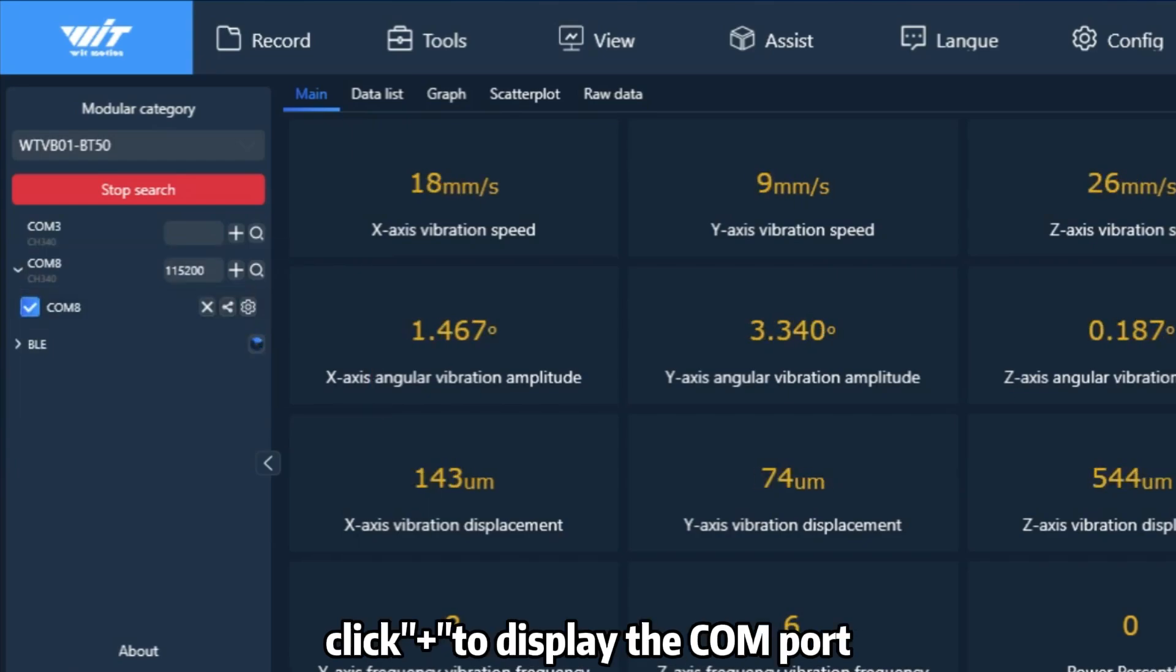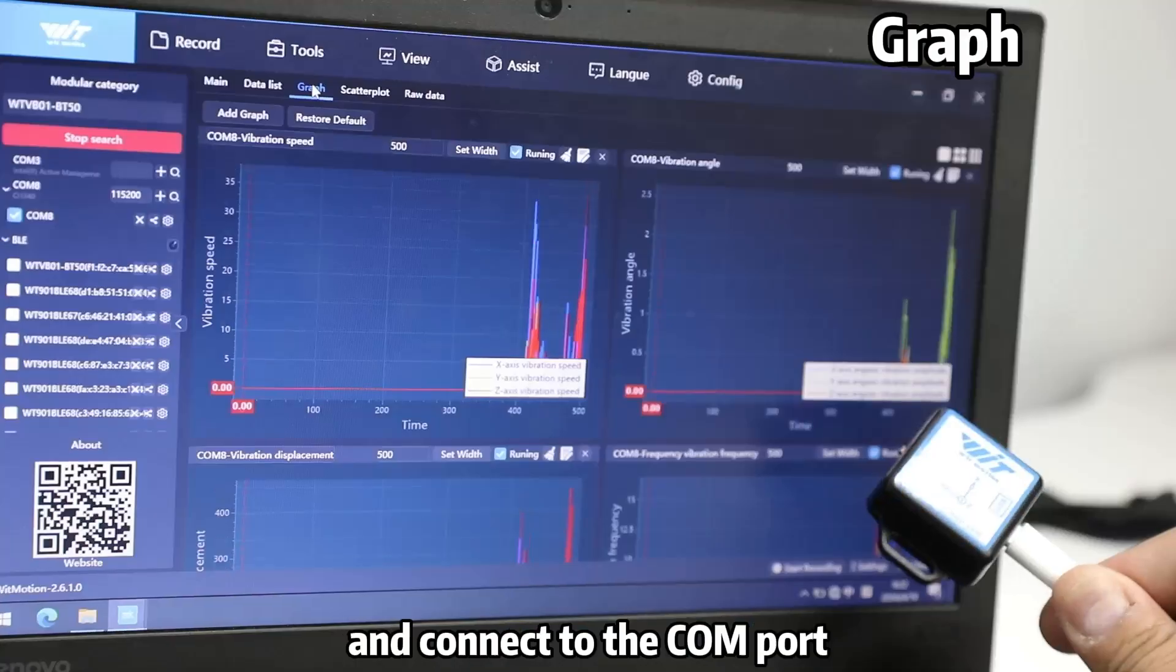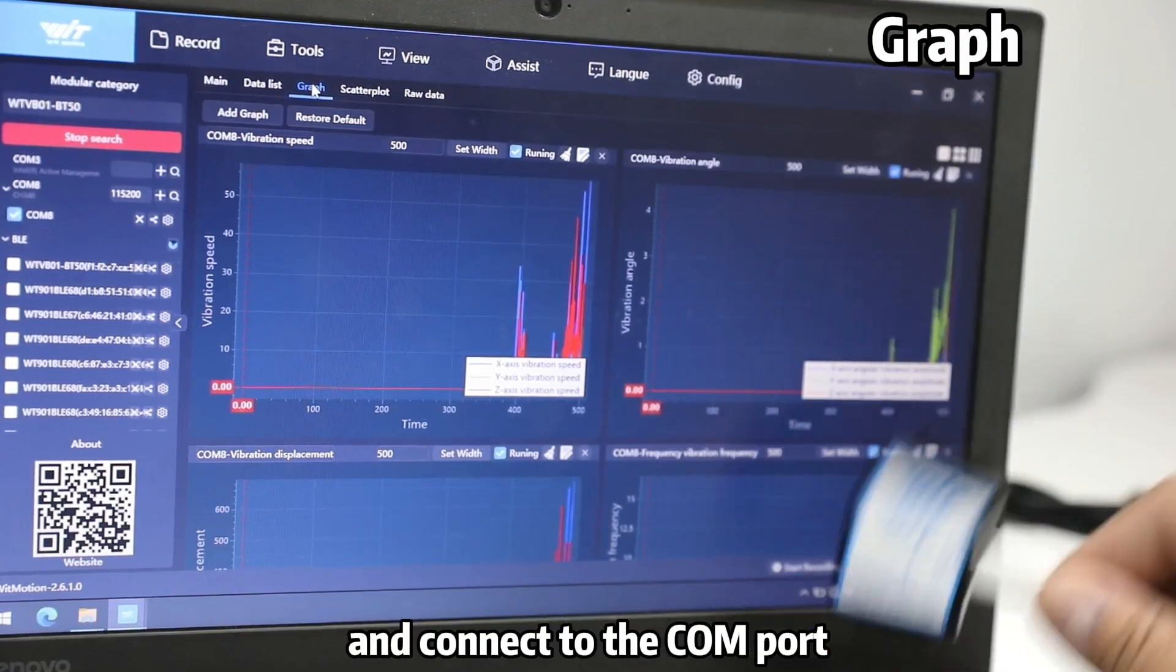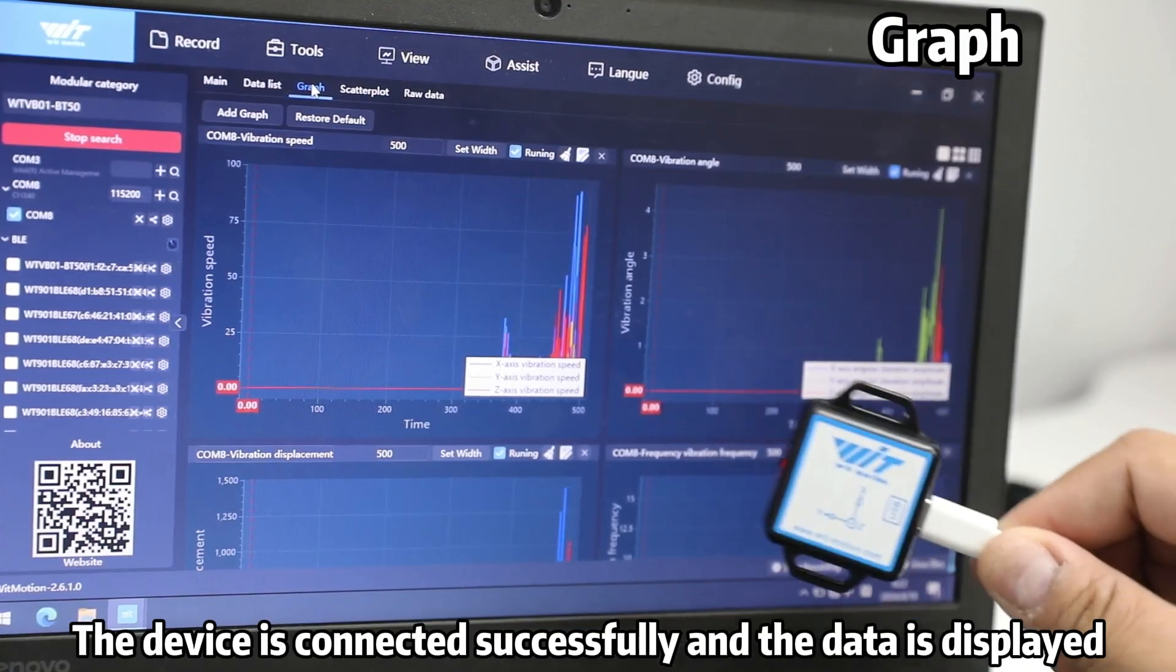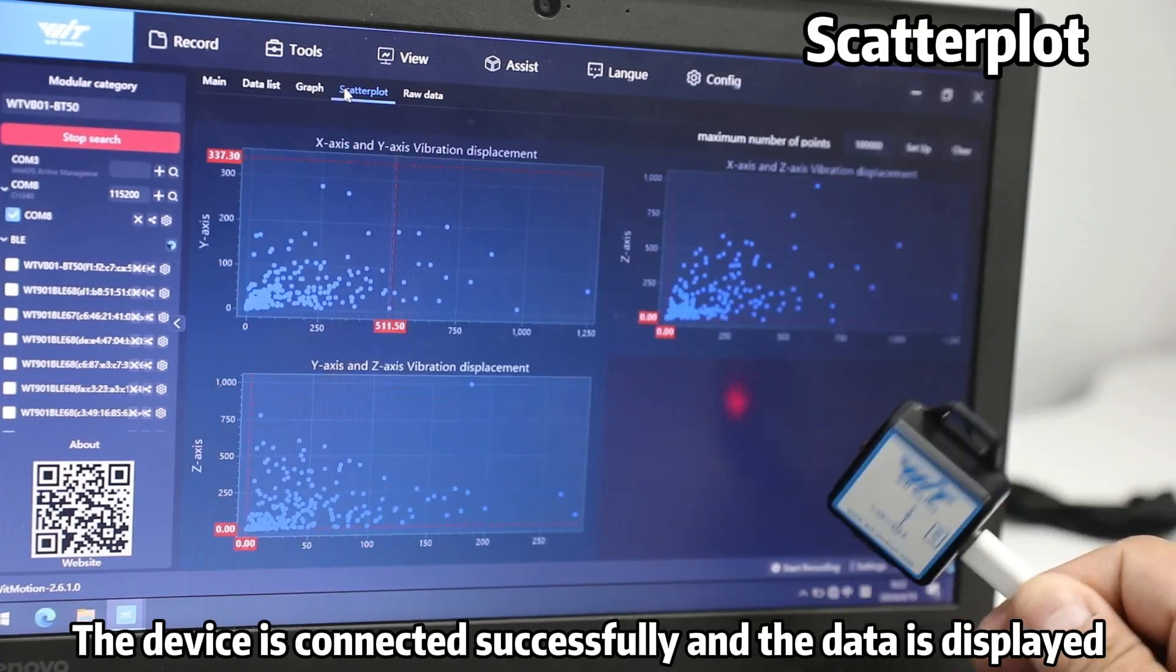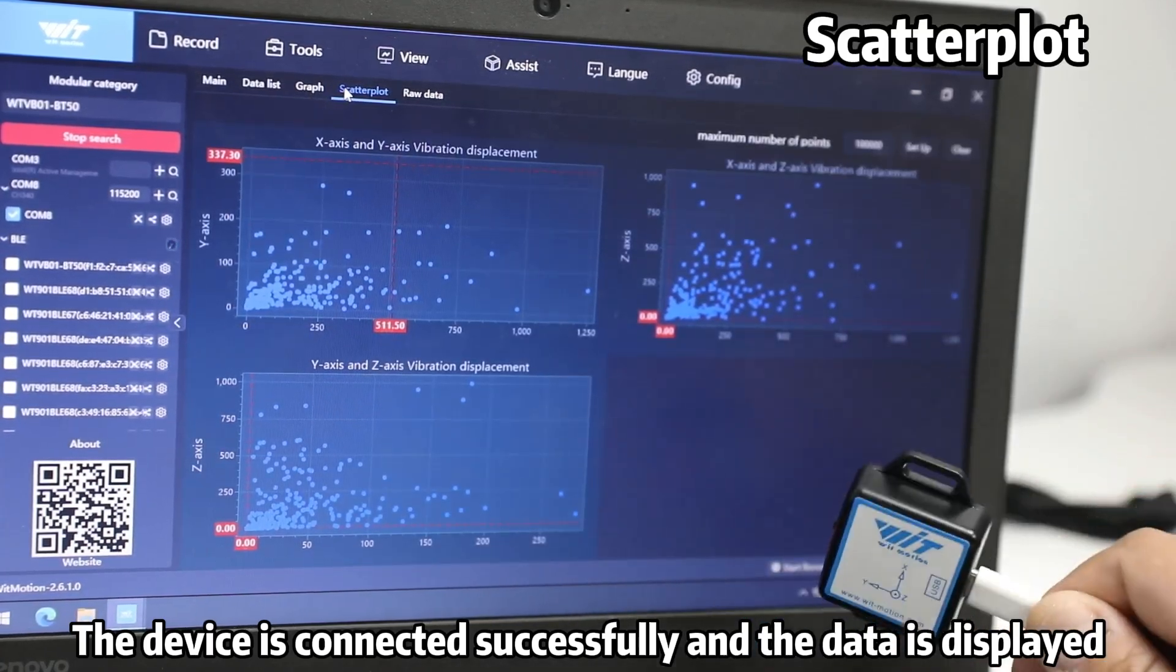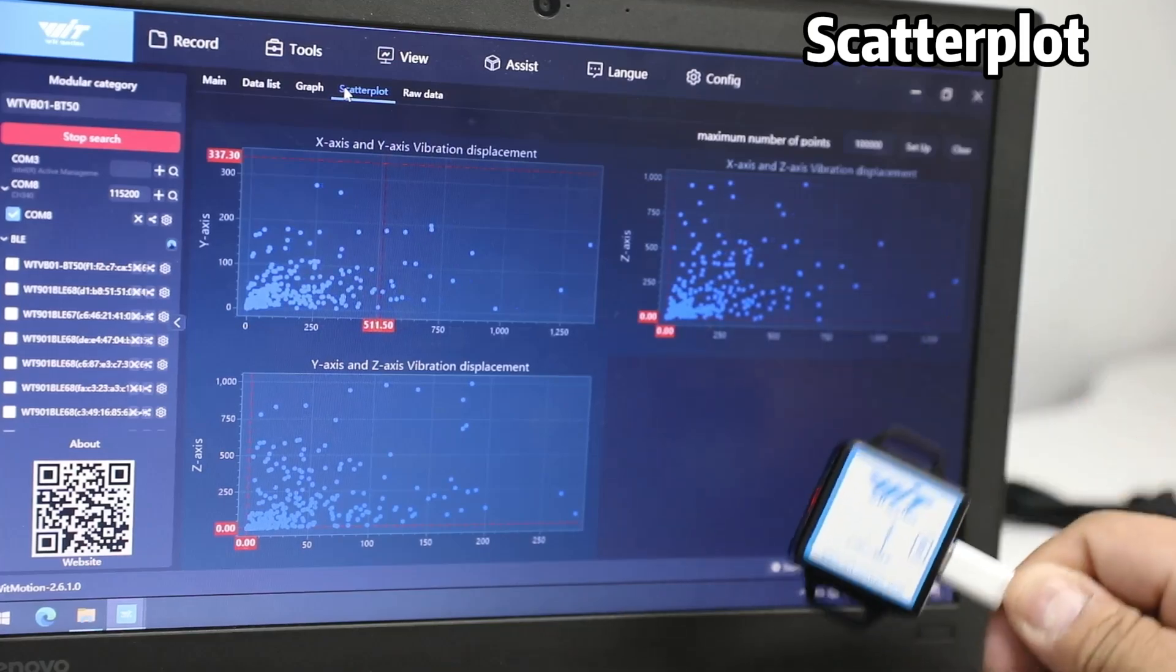Click the plus sign to display the COM port and connect to the COM port. Here, you can see the device is connected successfully and the data will be displayed on this page. See you next time.